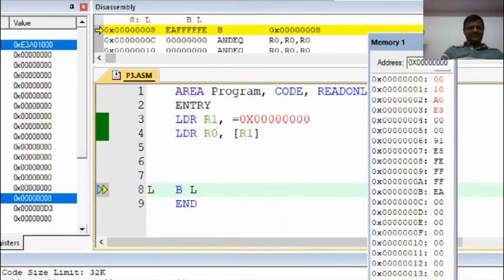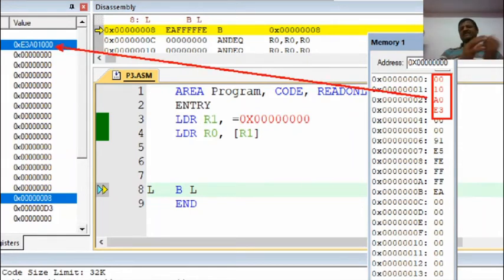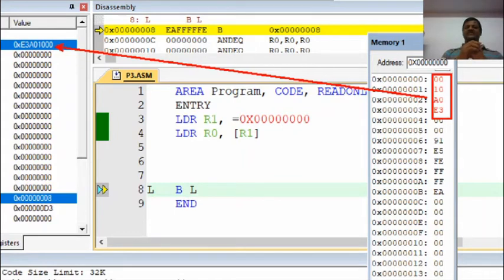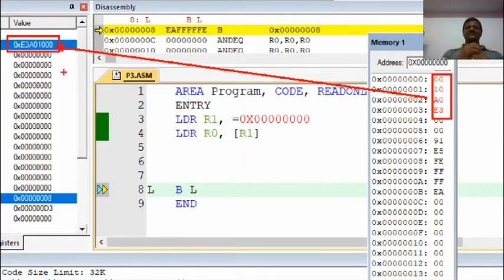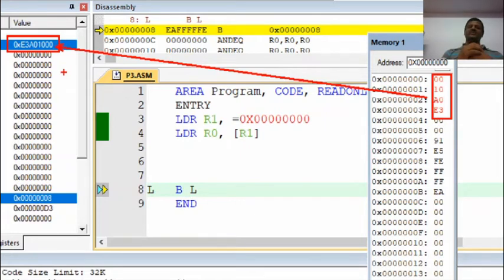The 32-bit hexadecimal number from memory is copied to register R0. Note that it is not stored in the same order — instead of starting with 00 00, it starts with E3. This is because LPC2148 is a little-endian processor, which copies higher addresses first and then goes to lower addresses. A big-endian processor would copy data as-is.